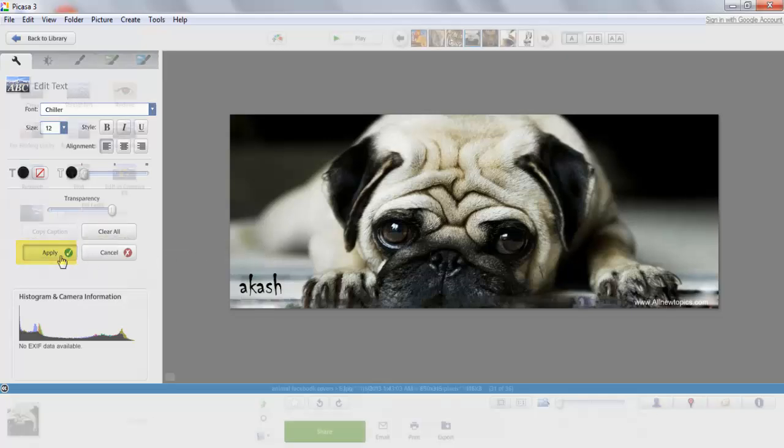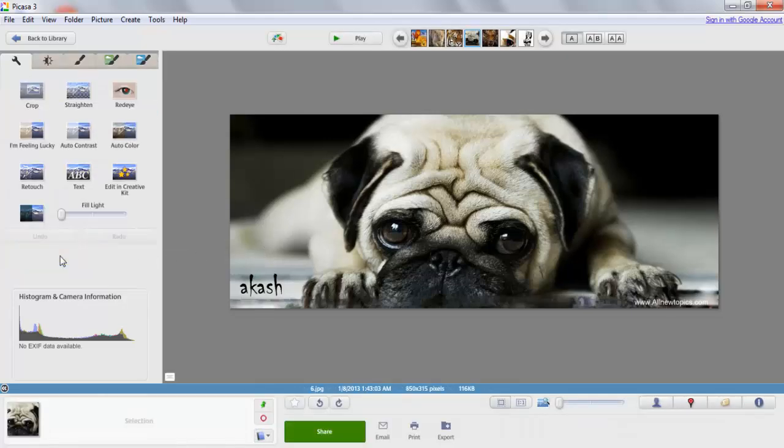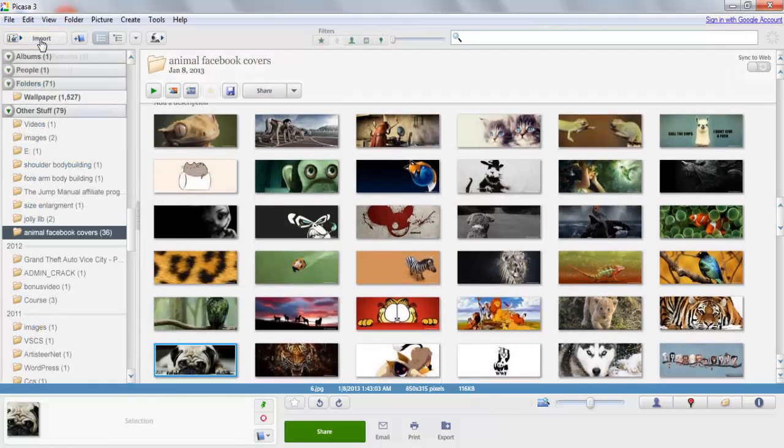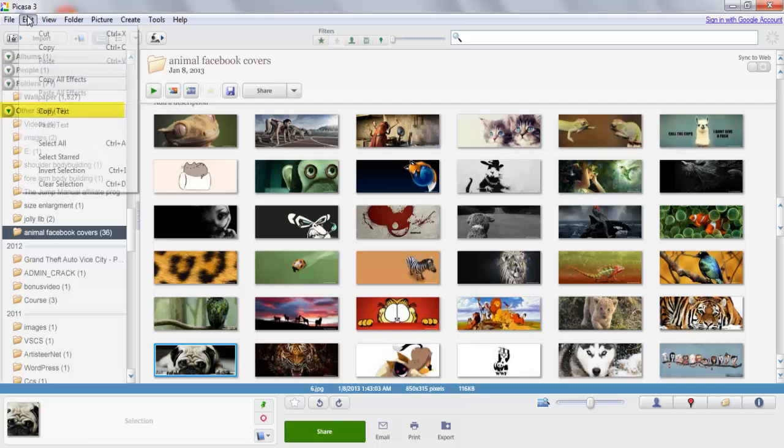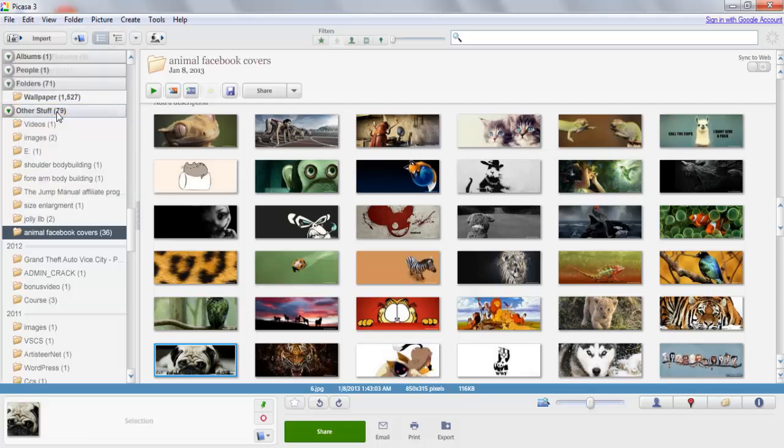After applying it, go back to the library. After you go back to the library, there is an important step. Just go to Edit, copy the text. Very simple. And what you have to do is just select all your album whichever you want to watermark.